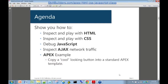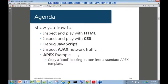The agenda today — we're going to cover five major things. We're going to show you how to inspect and play with HTML using the tools, inspect and play with cascading style sheet stuff, show you where the JavaScript debugger is in these tools, show you how to inspect Ajax network traffic that goes back and forth between the browser and the backend server, and then do a quick example of how you could use this tool in the Apex context.